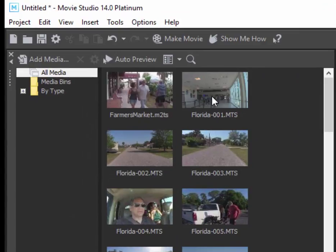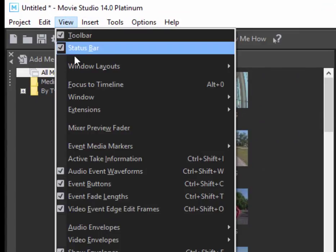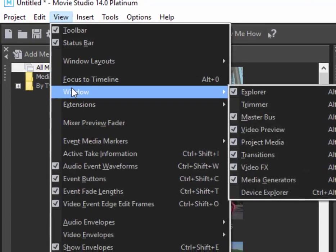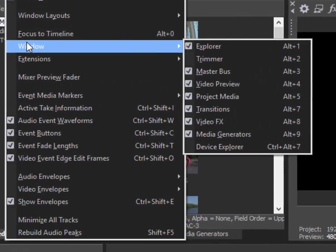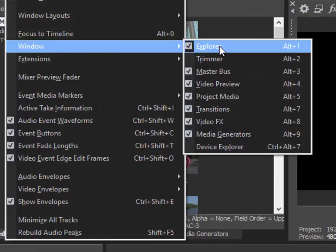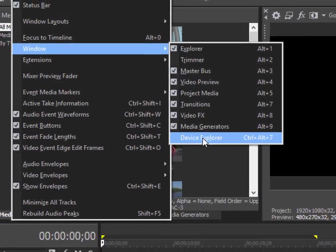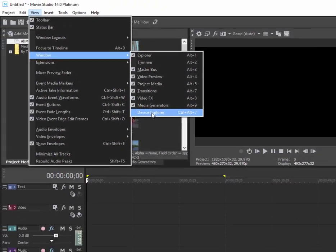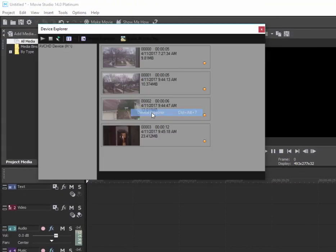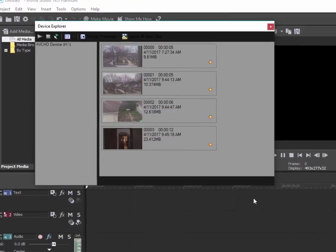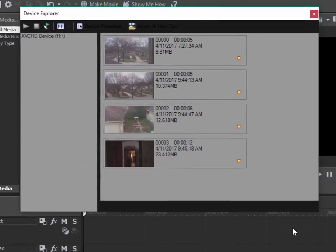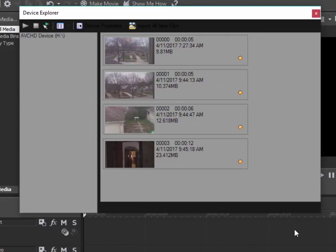I can go now to View, and under the Windows submenu, select Device Explorer. Device Explorer will get me access to any device that is connected via USB. In fact, if the program is running and you plug your camcorder into your computer, chances are the program is going to automatically launch the Device Explorer.